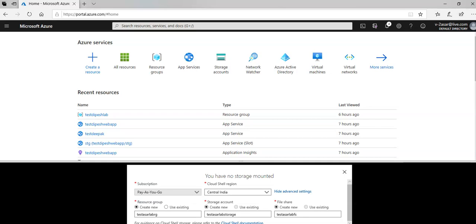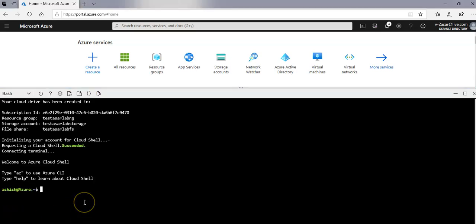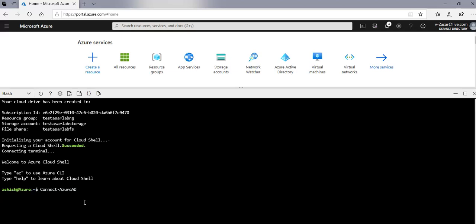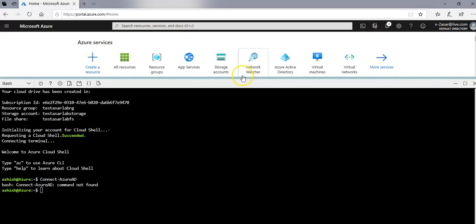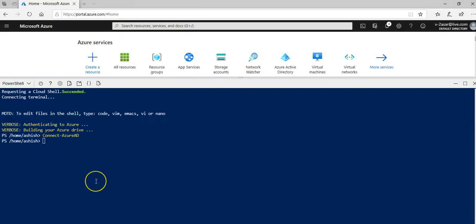I'll run the following command to authenticate. I'll do Connect Azure AD command. Let me just try to create a user here. I changed it to the PowerShell console and I ran Connect Azure AD and it worked.